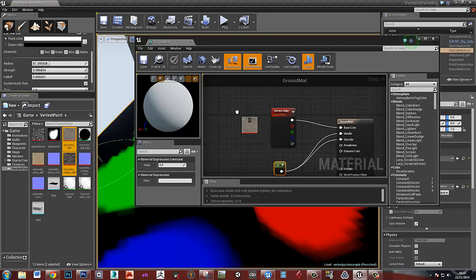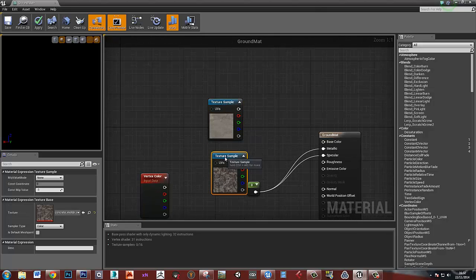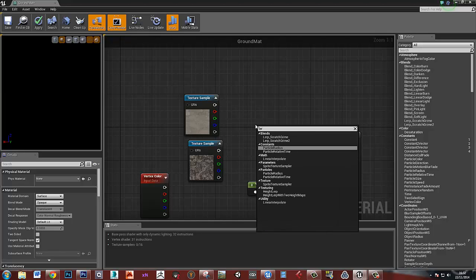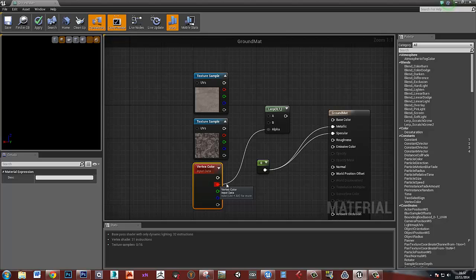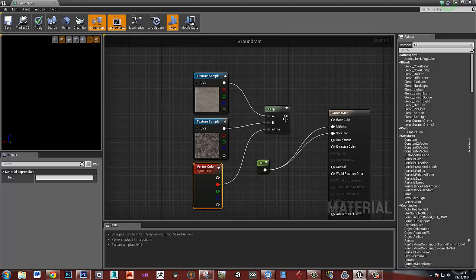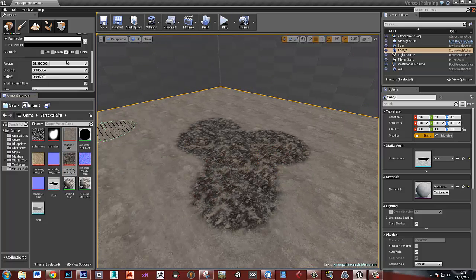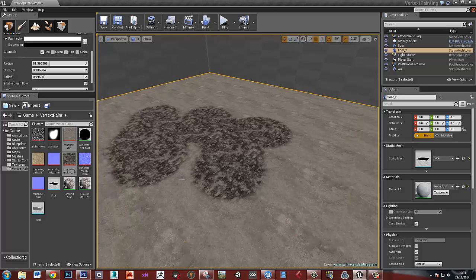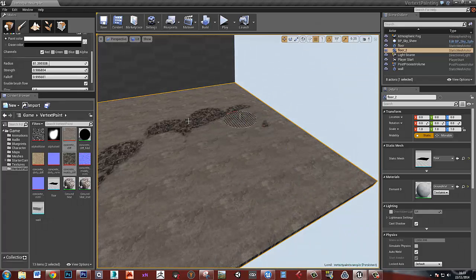I've got two textures — I'll bring those in. I'm going to use my red channel to drive this lerp. So this is going to say: where there's nothing in that red channel, do this; and where there is something in the red channel, do this. And the more there is in the red channel, the more it will do this and the less it will do that. So let's plug in the base texture to input A and the other texture to input B, plug that into the base color, and apply that. Now you can see if I paint the red channel, anywhere I start to paint, this texture is going to appear, and if I delete it, it will go away. That's the basic principle.